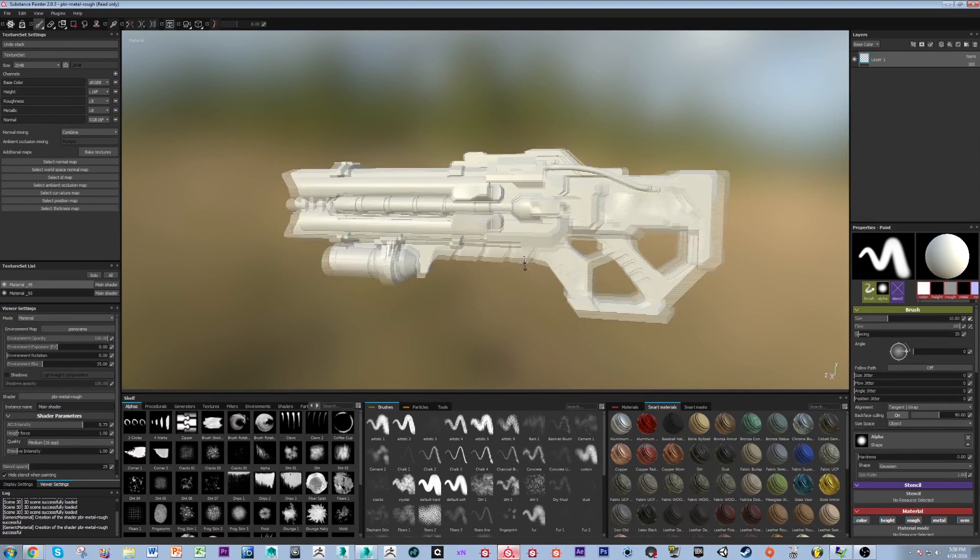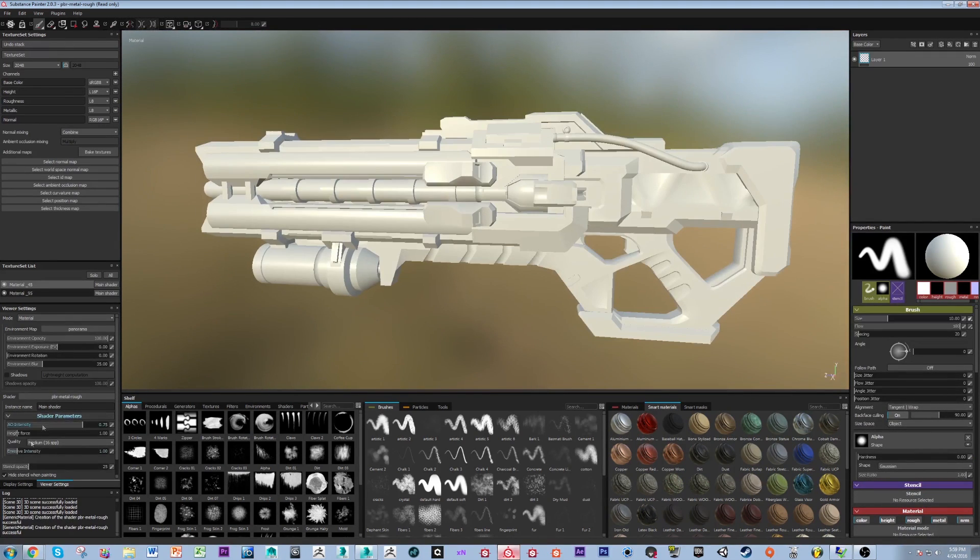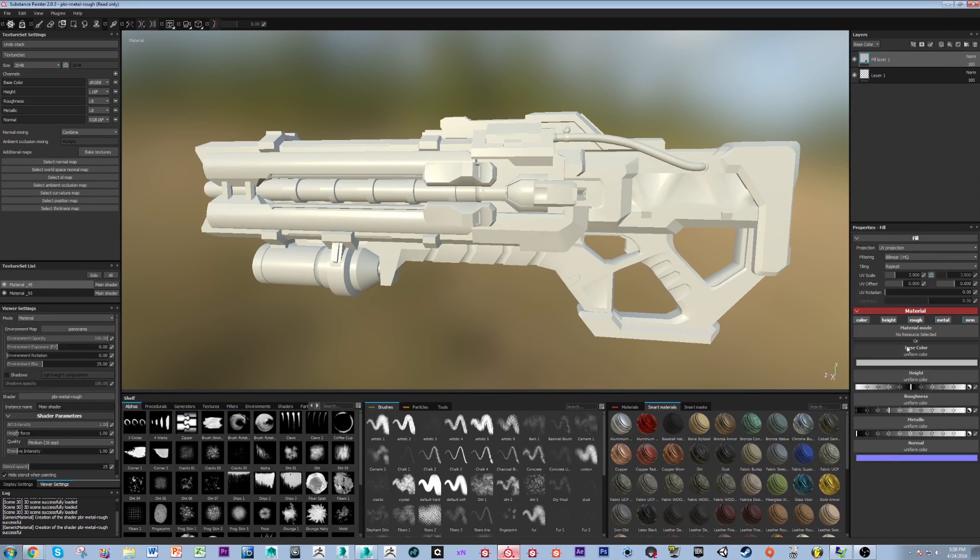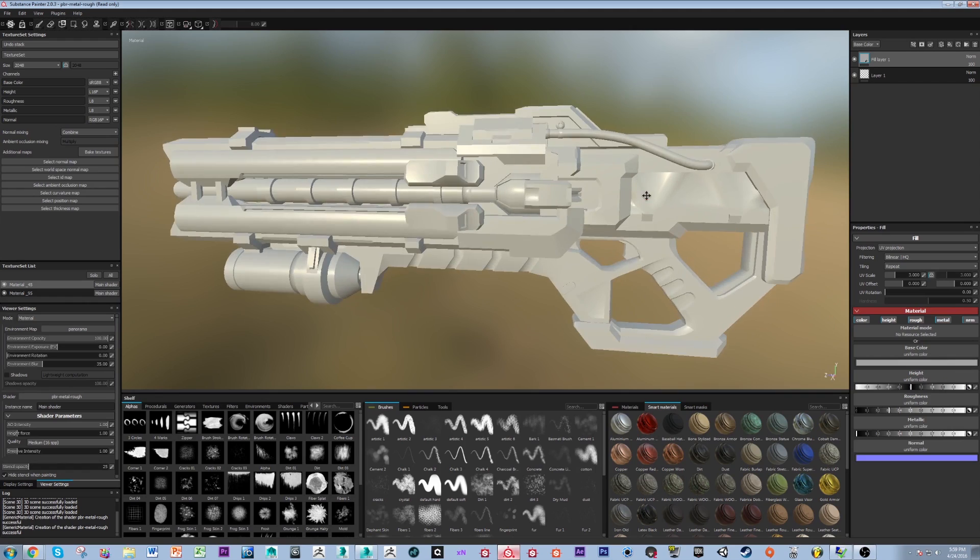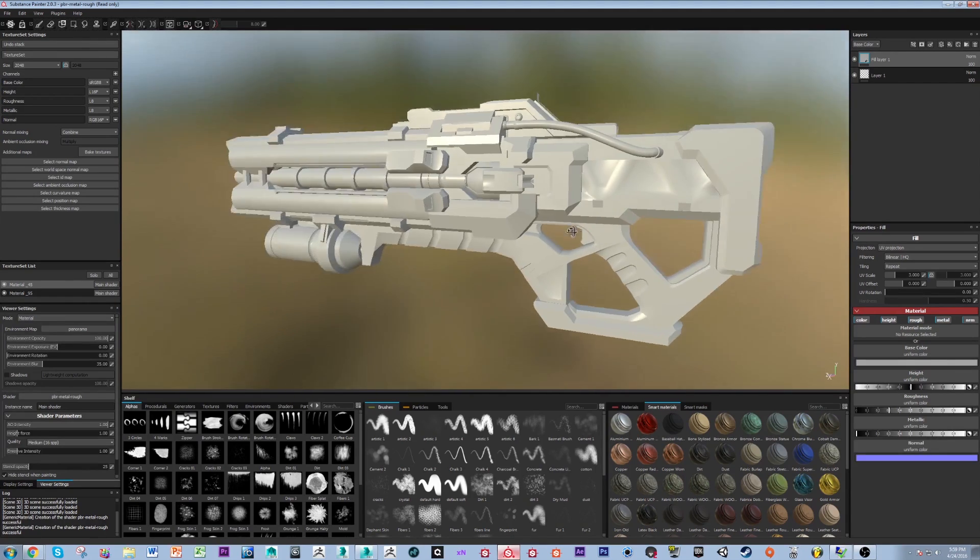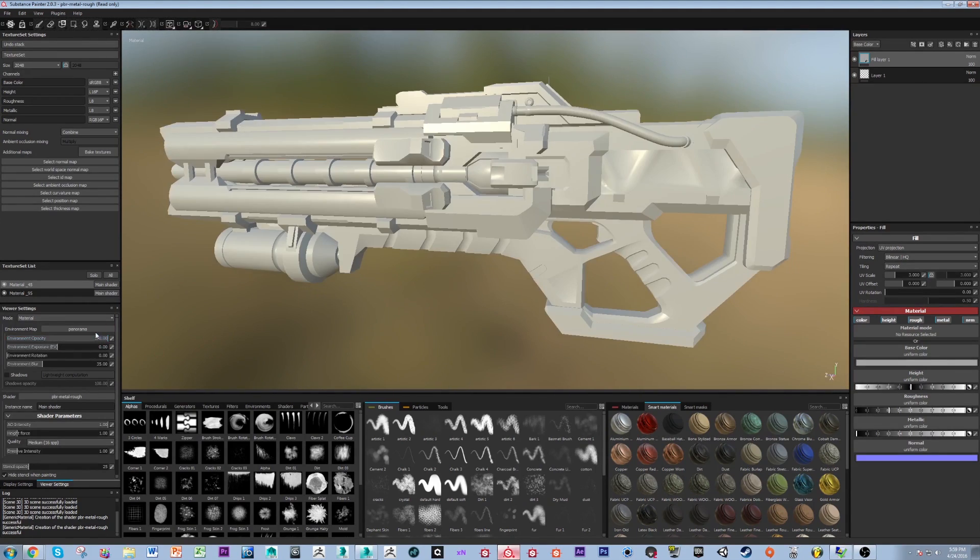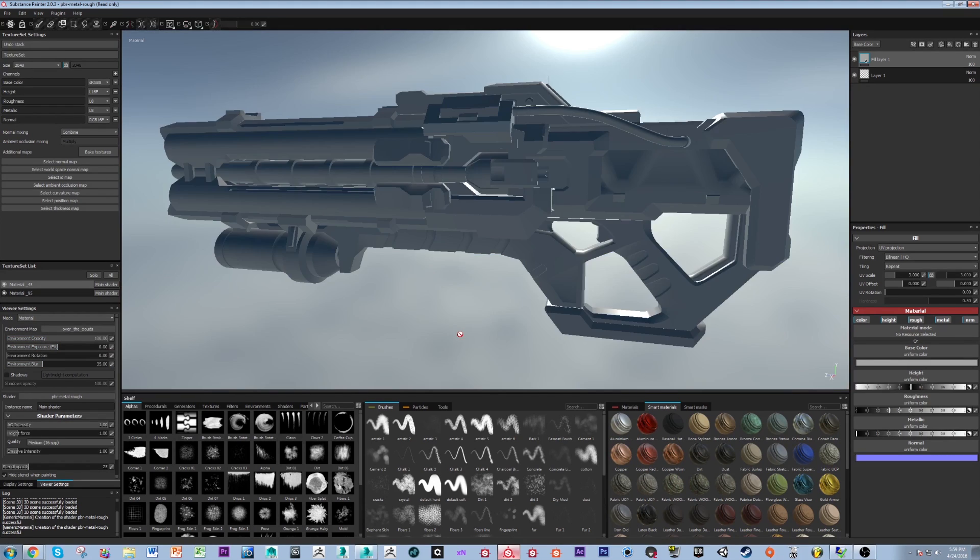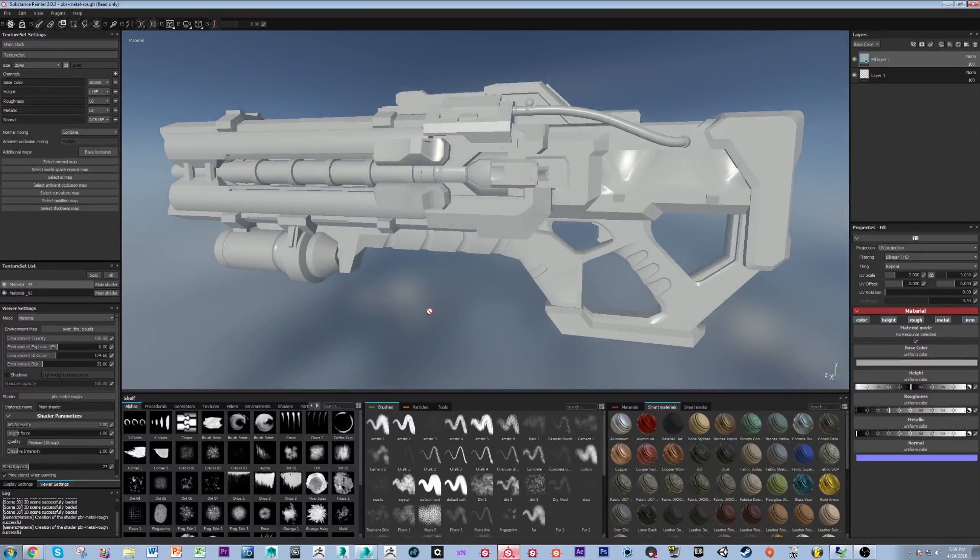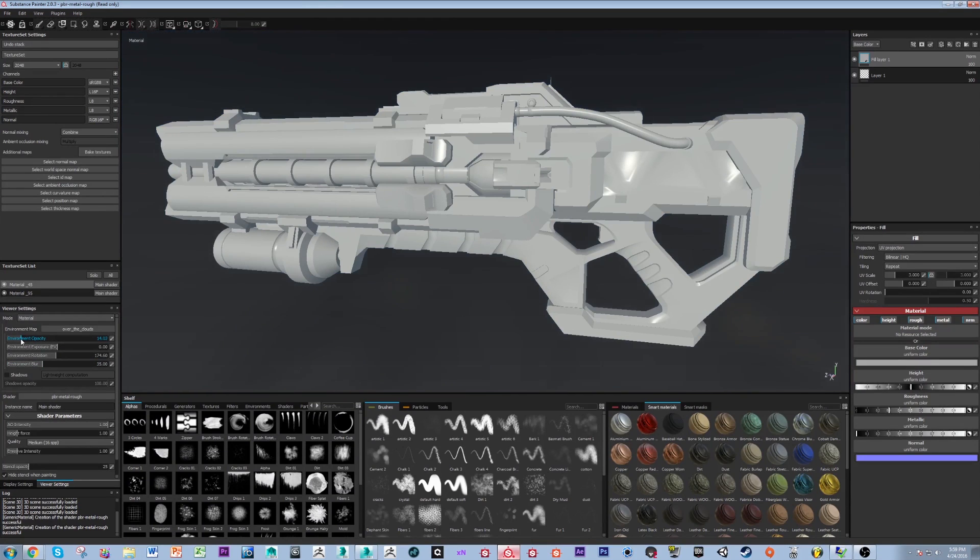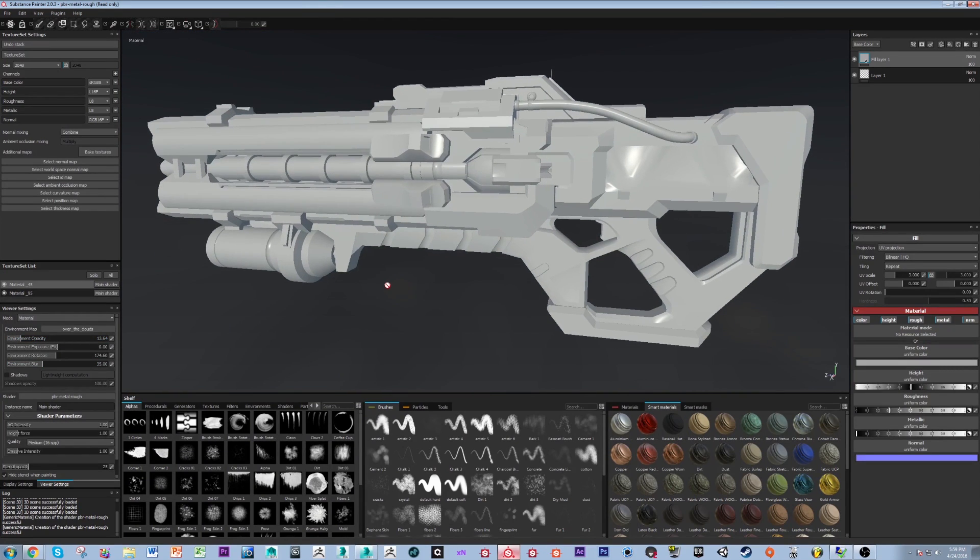Now my file has come up and I'm going to adjust my AO intensity and I'm going to put a fill layer here. Now you don't have to do this, this is just so that the final bake reads better and it will help understand once the maps actually come in place. And I'm going to set my environment map to over the clouds here. And I'm going to turn my opacity down and here we go.